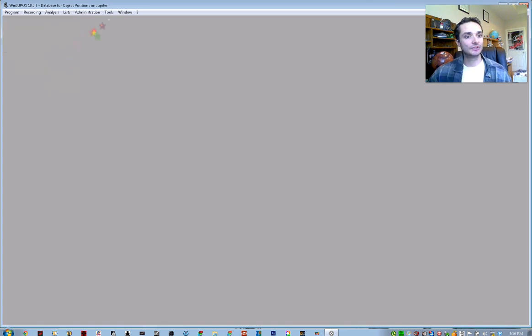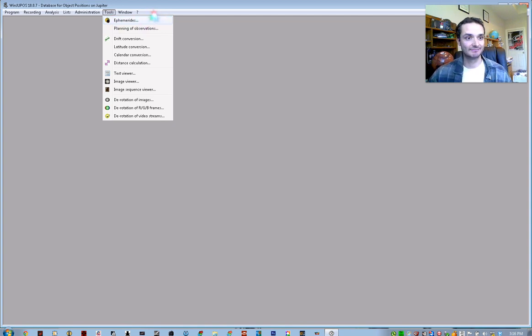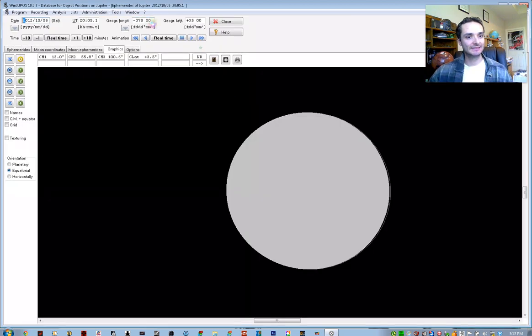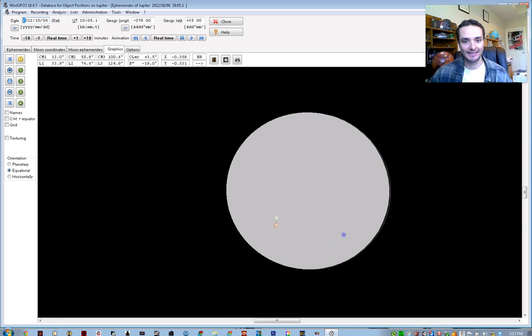So now, underneath Tools, the first option here is Ephemeris or Ephemerids, however you choose to say that. Now, under Ephemerids, you will see pretty much just a blank disk like this.